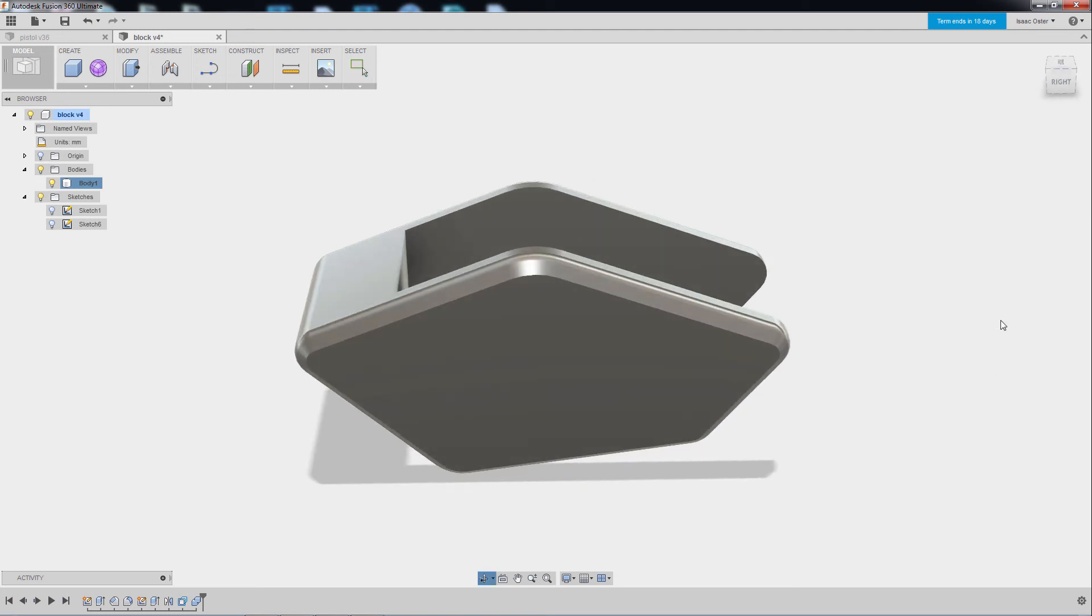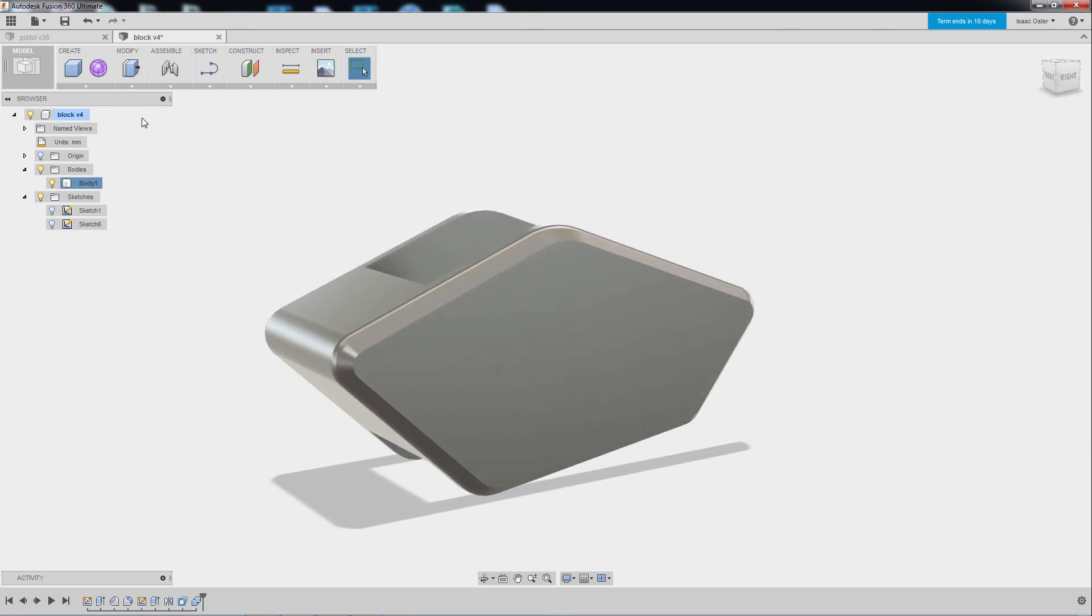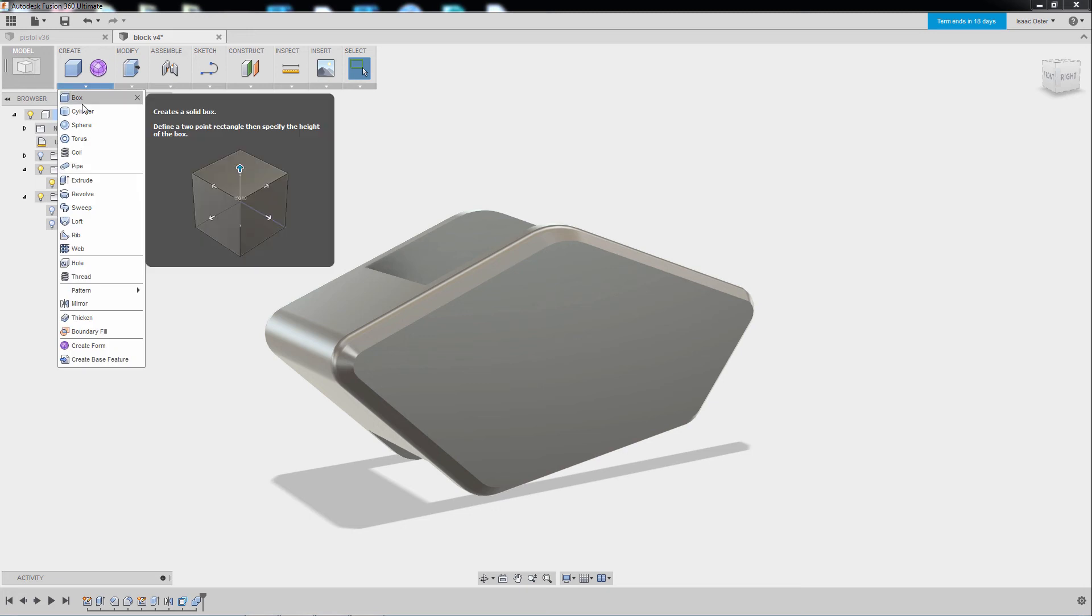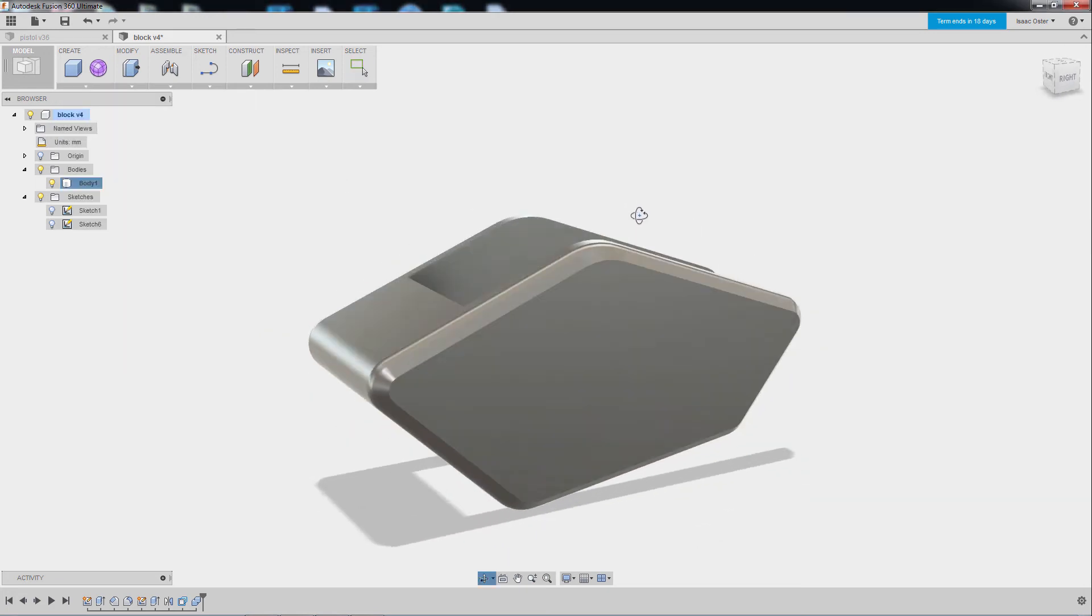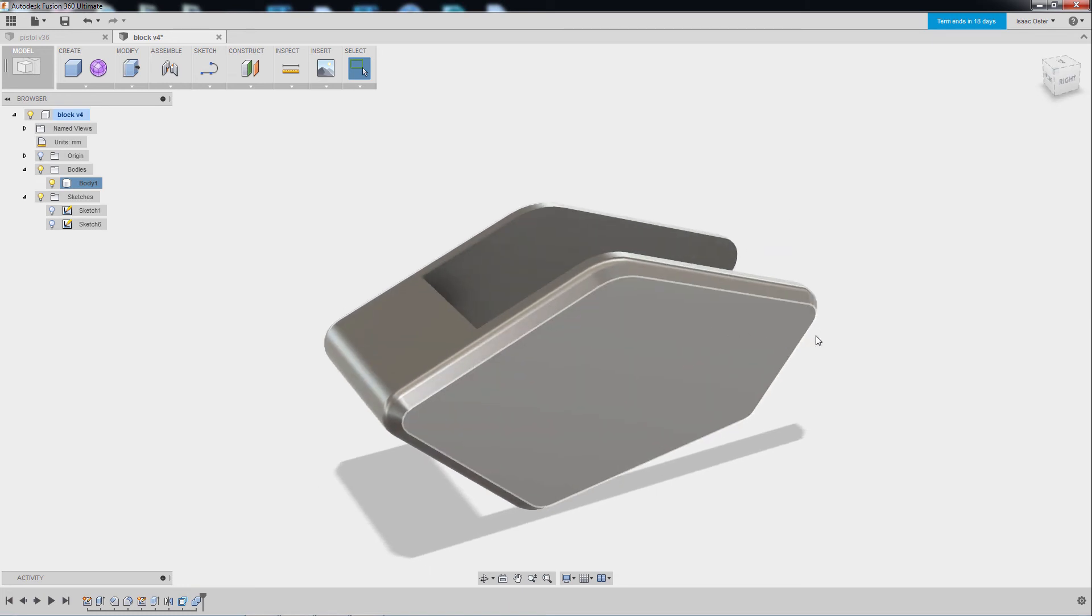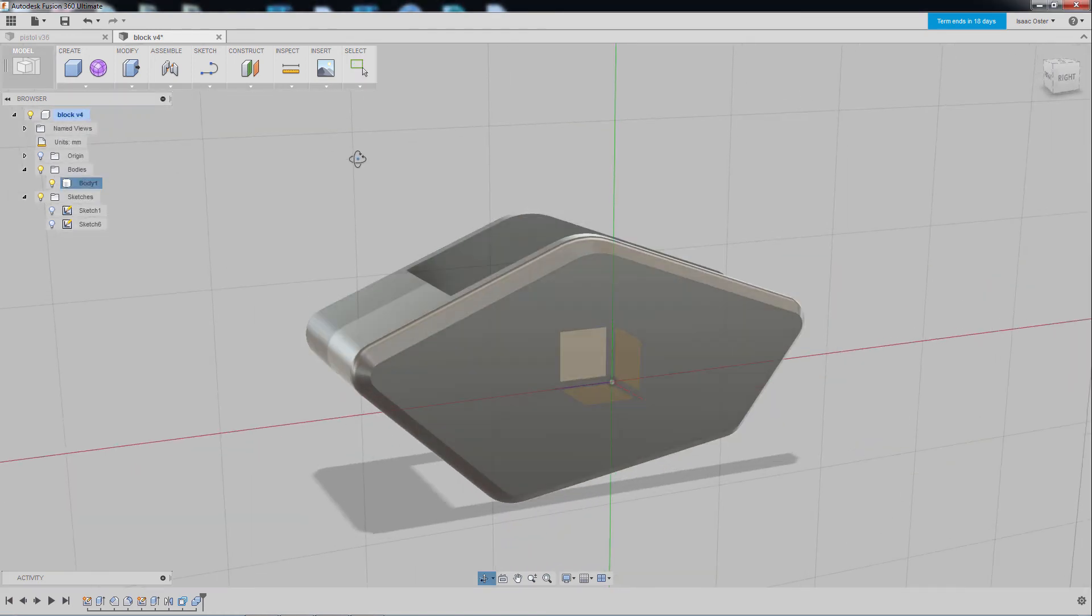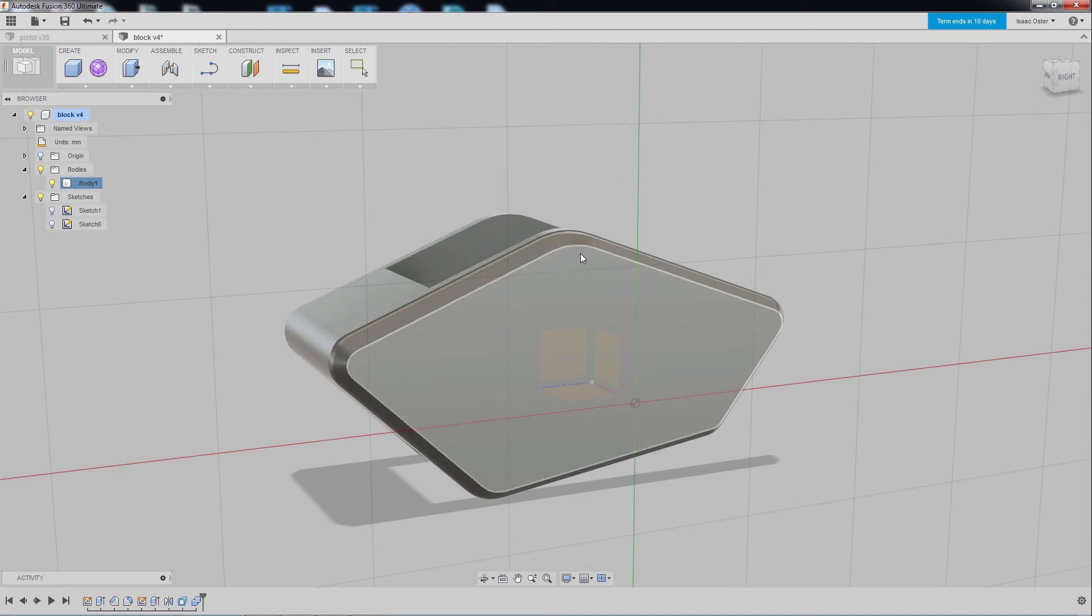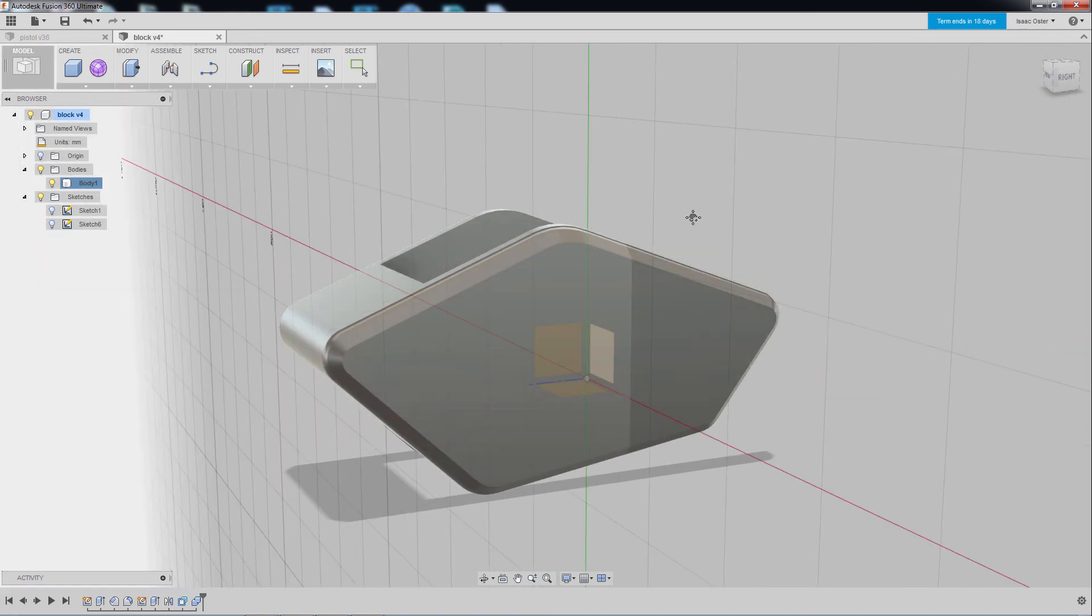So we can sort of walk back in time and modify the geometry there. We can create geometry with sketches and we can also just create sort of basic primitives here and append them directly to the geometry, either as connecting the geo or intersecting the geo or using it as a negative. So I'm going to come to create, we'll go to cylinder.